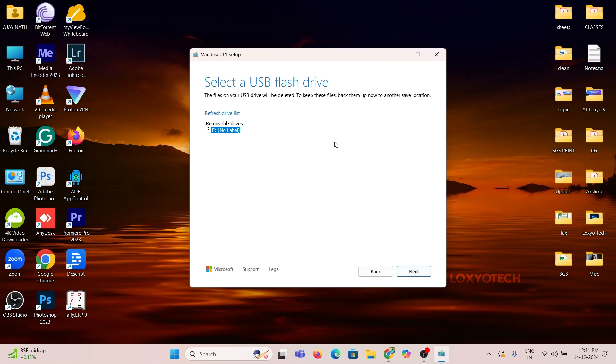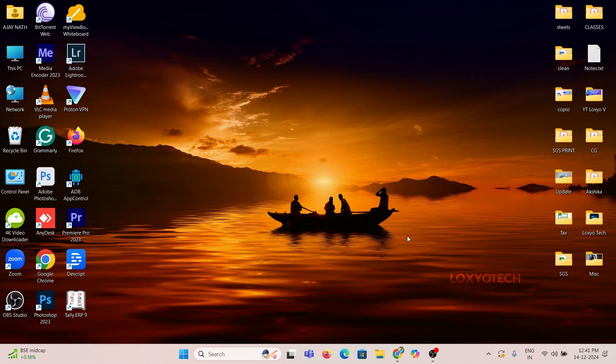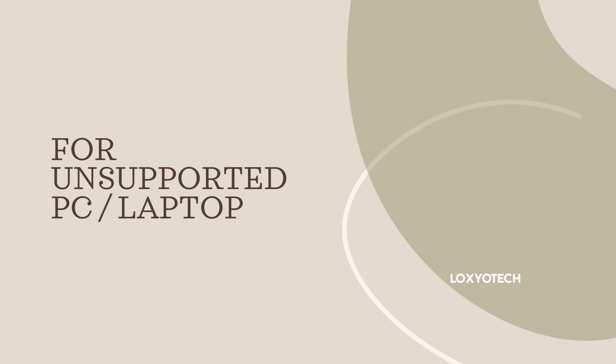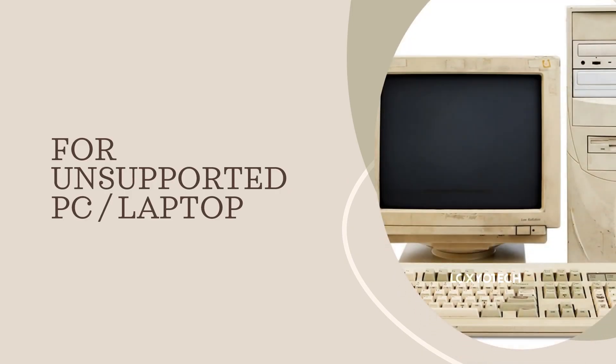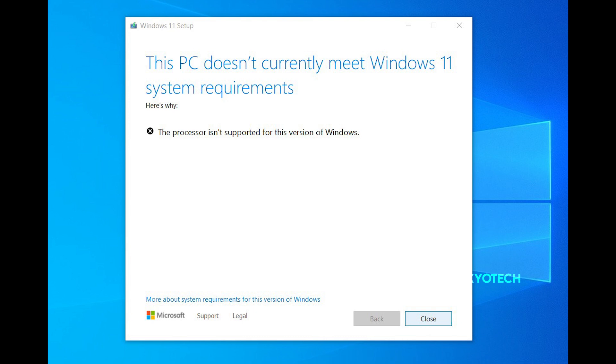But if you are using any old laptop or PC that has unsupported hardware, if you are trying to install Windows 11, then you face an error like this.